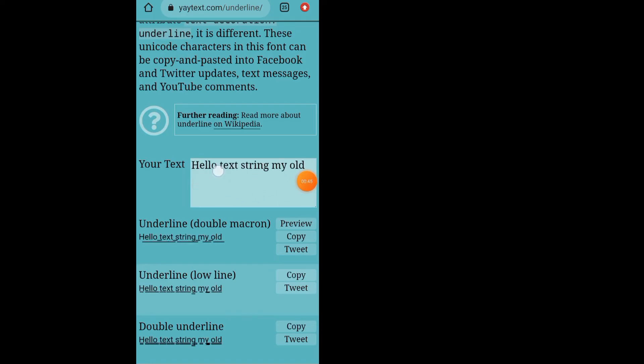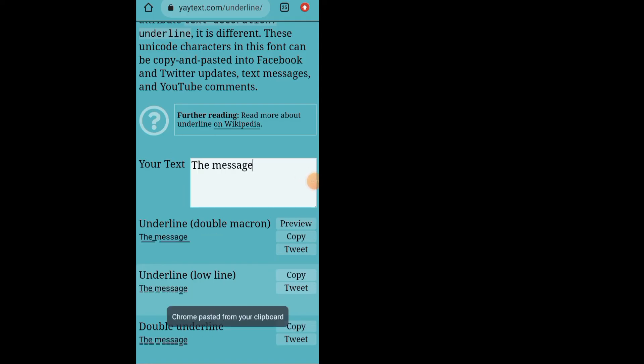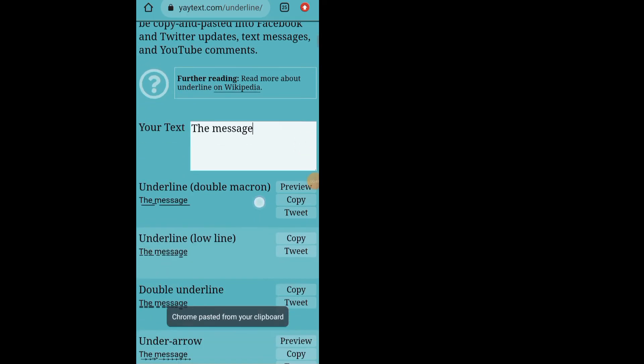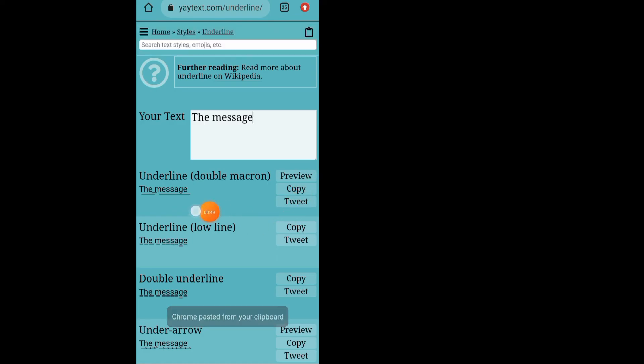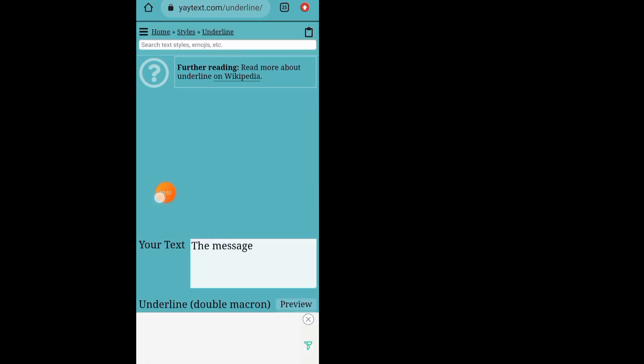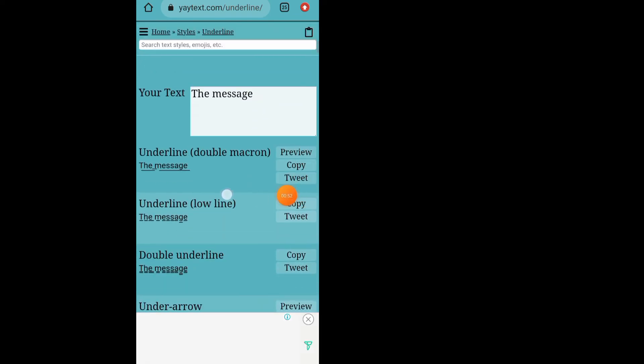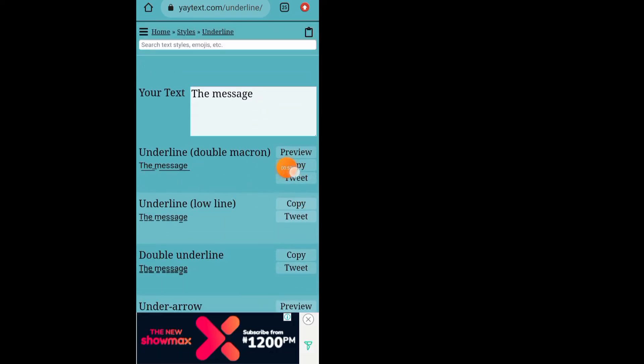As you can see now in the below bottom, your text has been underlined. All you have to do is tap on this copy. Now close your Google and go back to your WhatsApp.